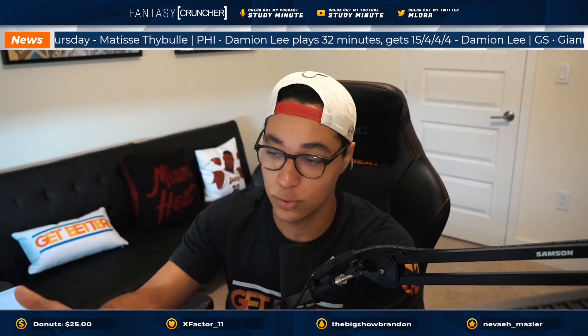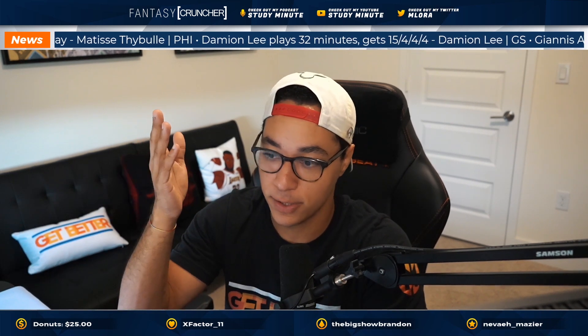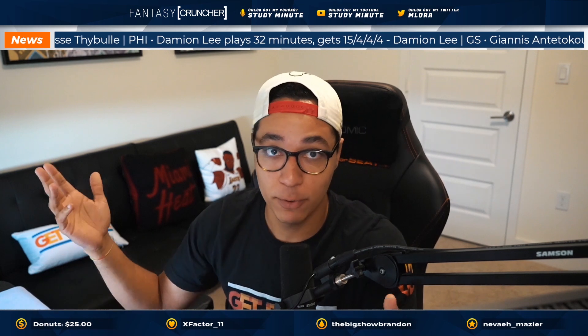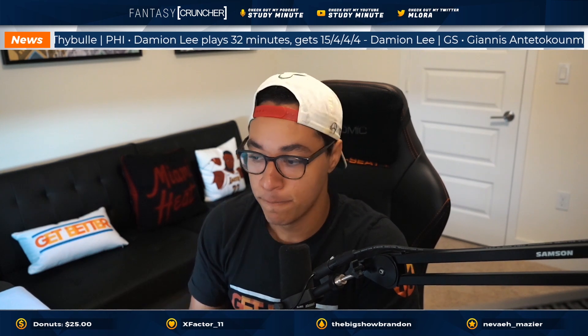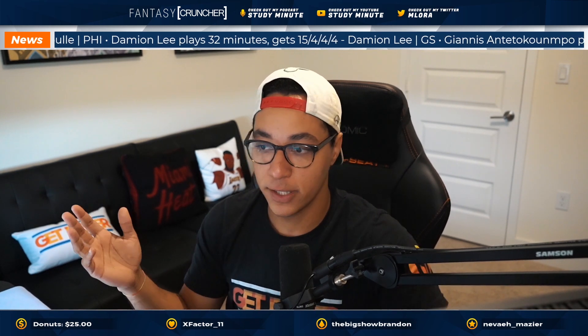If you still had questions, feel free to hit me up anywhere. If you find me in the Lighten Up Study or the Fantasy Cruncher Discord, if you want to send an email, I'm available through email support, or if you want to follow me on Twitter at mlora, I'll help you there too. Good luck.